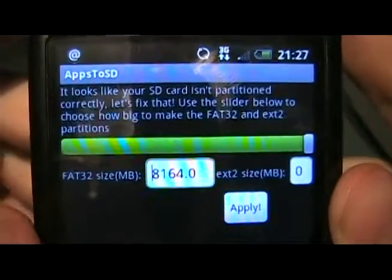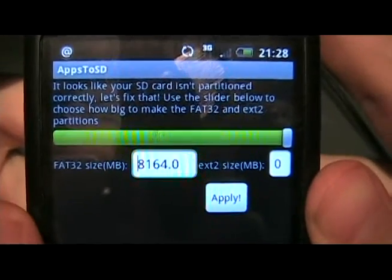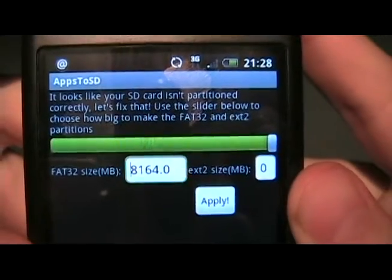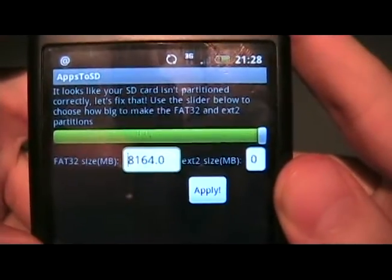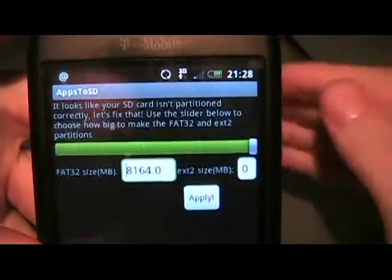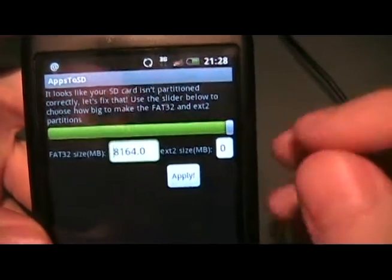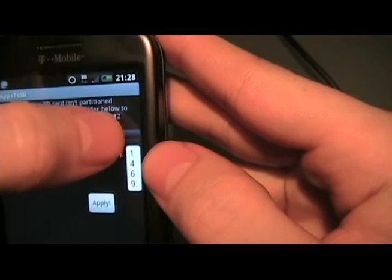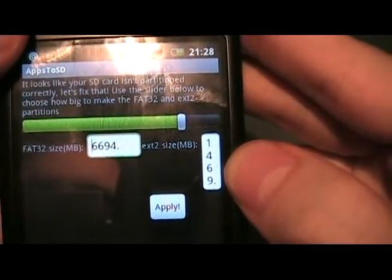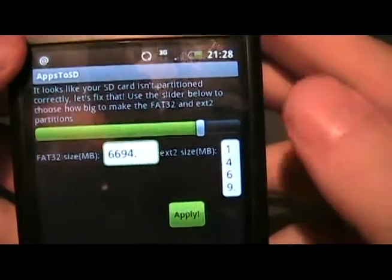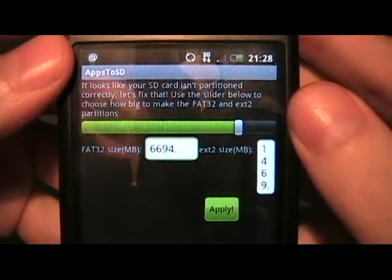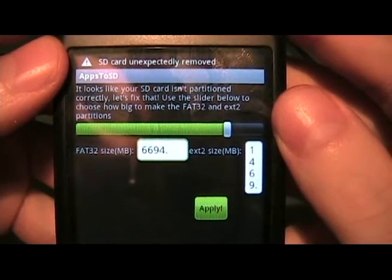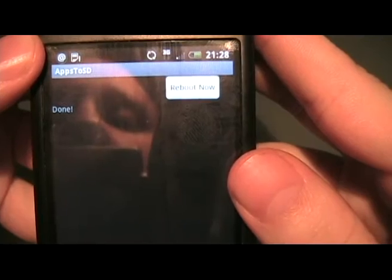Now you should see this little green bar here. This is going to ask you how many megabytes you want to devote to the ext2 partition, which is what we're going to use to save apps to. You can do as much as you want, so long as you don't go over 1500 megabytes. I have an 8 gig card, so I'm going to move this green slider over to the left — 1469 is what I'm going to stop at, just under 1500. I'm going to click Apply. Hit Wait if it asks for a force close, and then reboot.